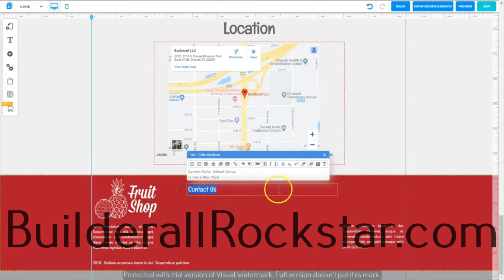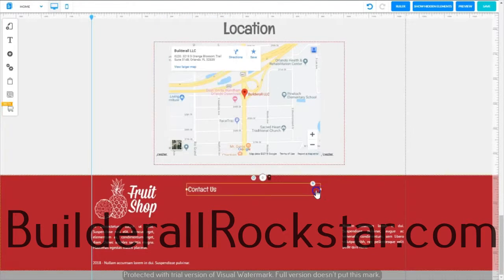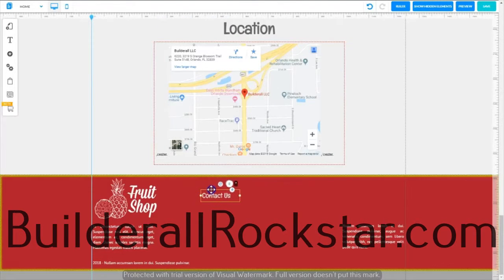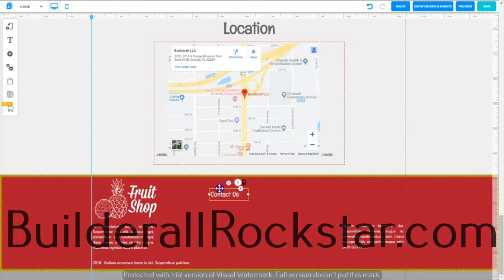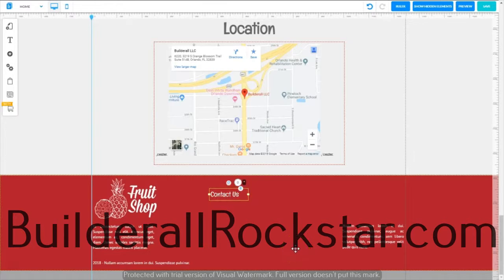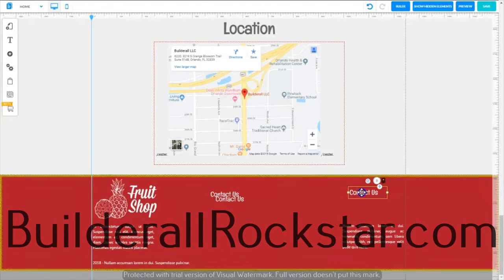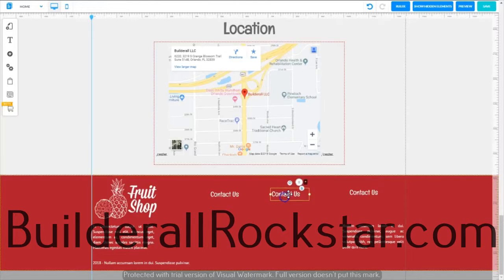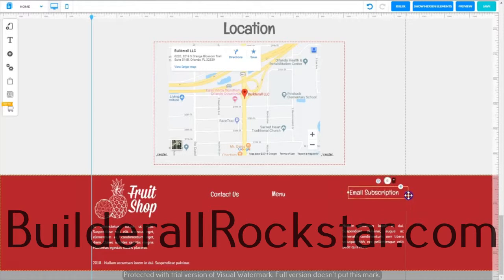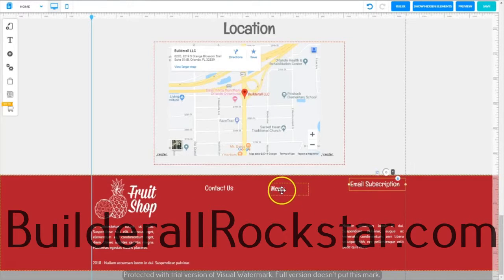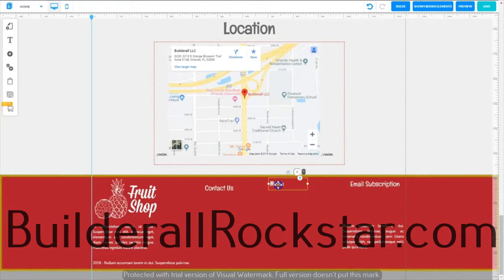Select the Contact Us title again, turn it white, click OK, shorten it, and move it into position. Copy and paste it twice to create two more titles. Change one to 'Menu' and the other to 'Email Subscription' — you'll need to make the Email Subscription one a bit larger. Place these roughly where they need to be, near the top of the footer so people can find these sections easily.